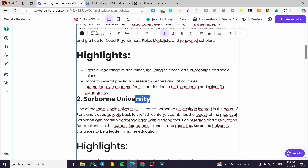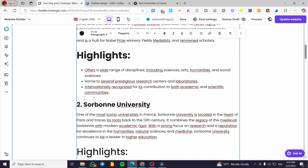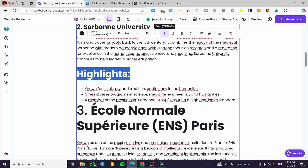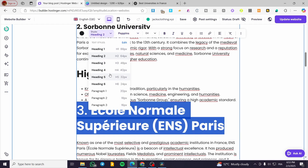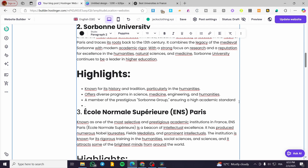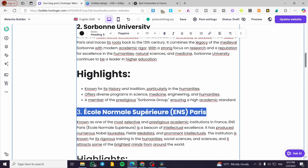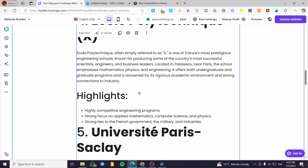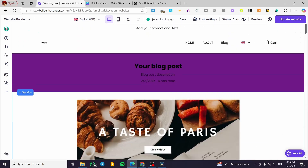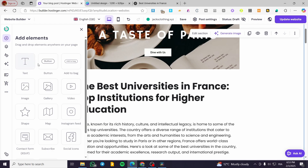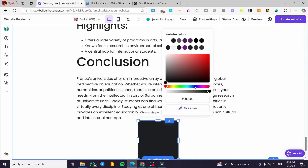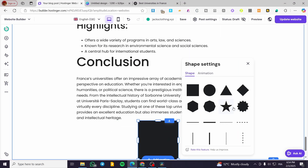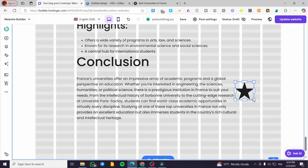You're going to make sure you use the right title formatting throughout. That is basically how we can create a blog — it's very simple and efficient. You can add elements to your post such as text, buttons, images, galleries, videos, and shapes to set up your content.